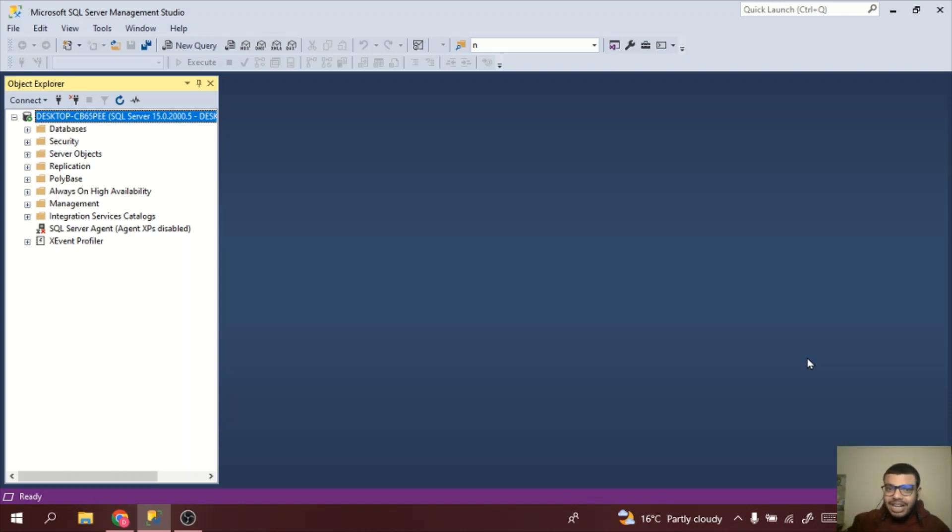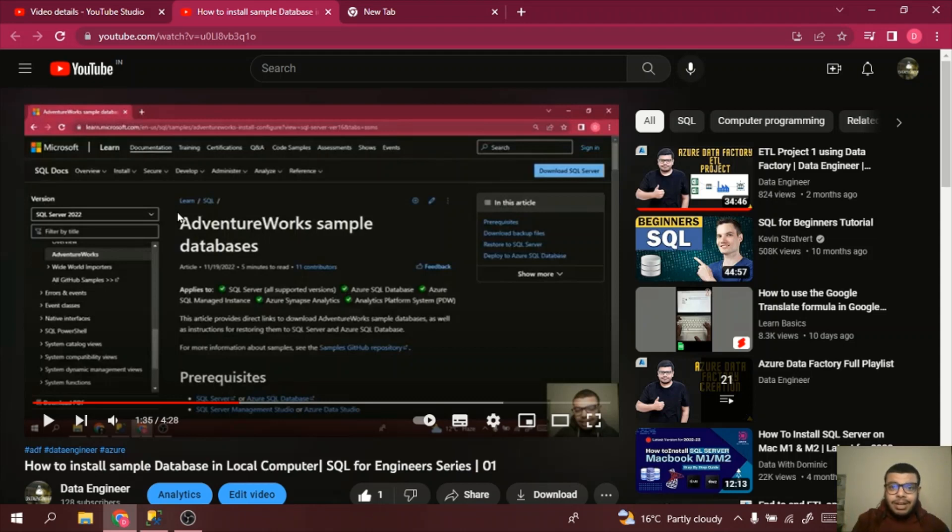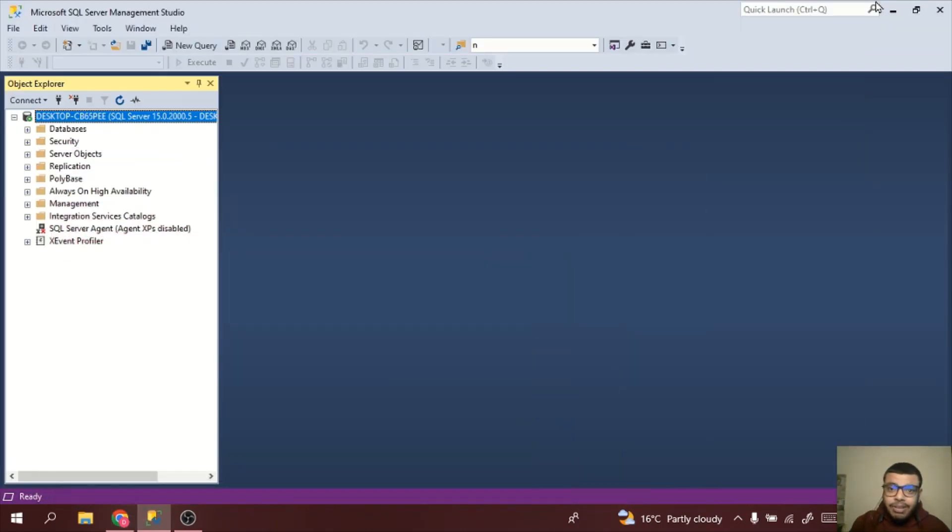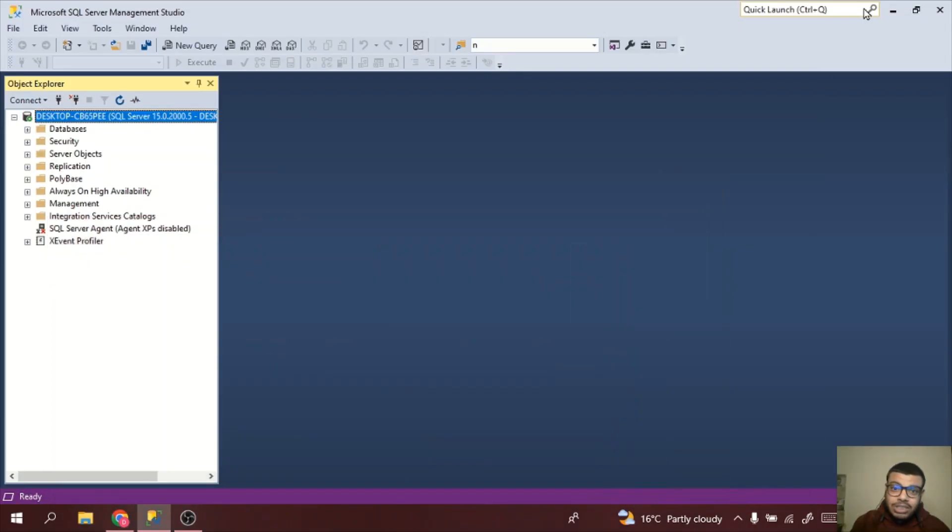Let's get started for today's video. In the previous video I told you how we can take the backup of a sample database and how we can use it. I will be using the same database, so if you have not watched that video, just watch it. It's the first video of the playlist, go and watch it and then you can come to this video.